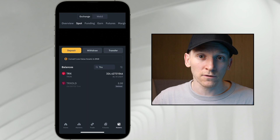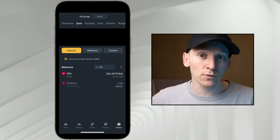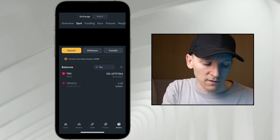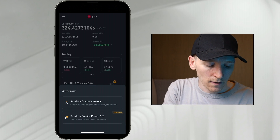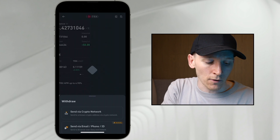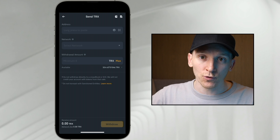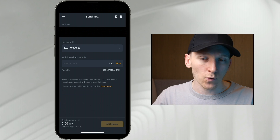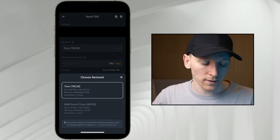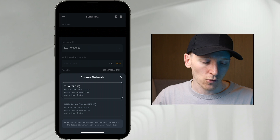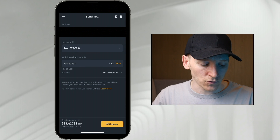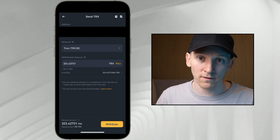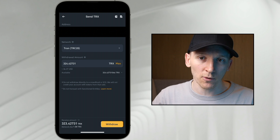You can get deposit and trading bonuses on those exchanges if you're a new user — check the links below for details. Once you've bought TRX, click withdraw, send via crypto network, paste in the wallet address you copied from Trust Wallet. The exchange will automatically detect it's a Tron network address. It costs around one TRX or 11 cents to send this transaction. Press withdraw and the TRX will be sent to your Trust Wallet.